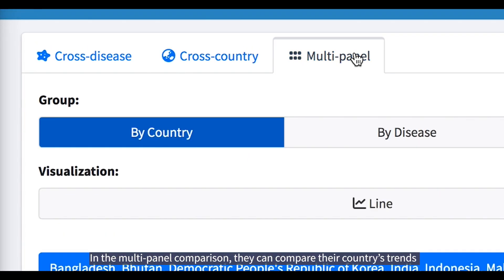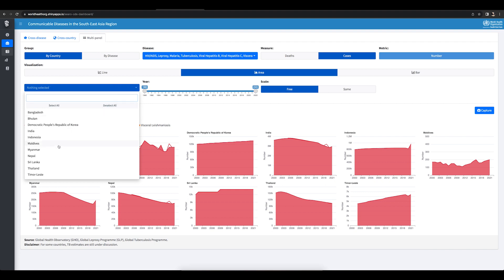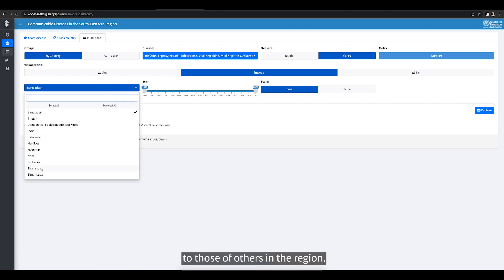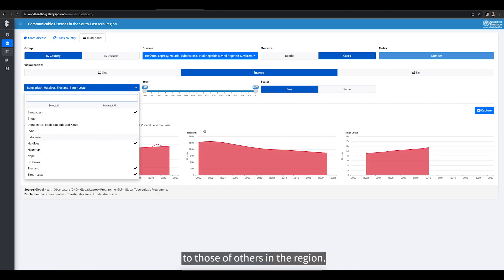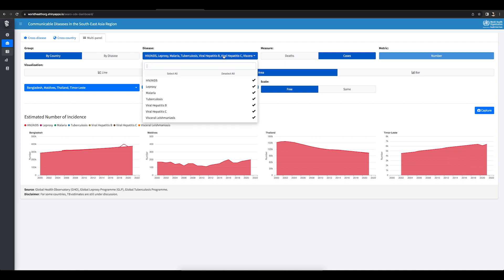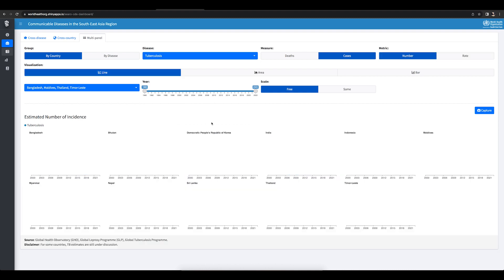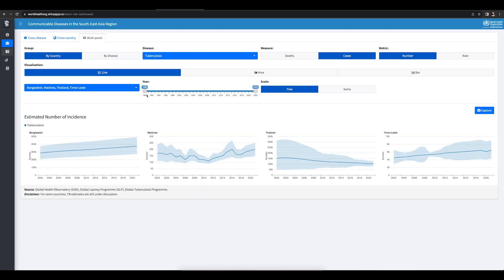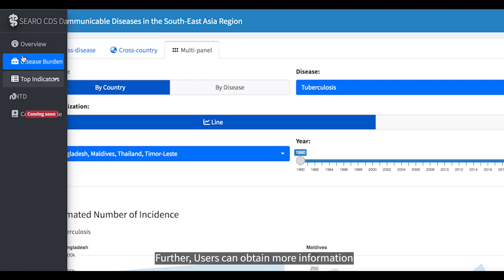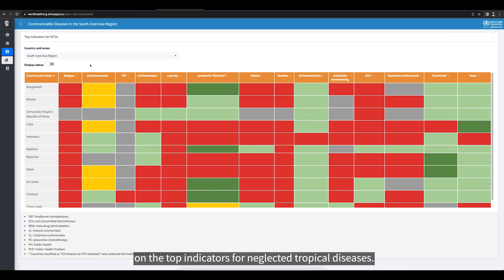In the multi-panel comparison, they can compare their country's trends to those of others in the region. Further, users can obtain more information on the top indicators for neglected tropical diseases.